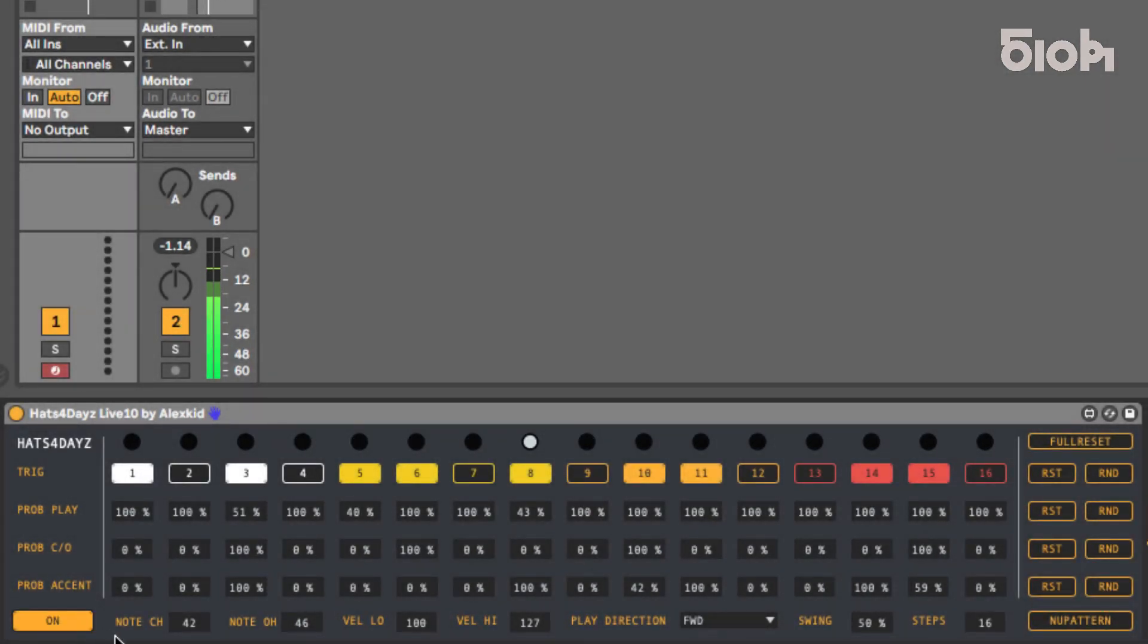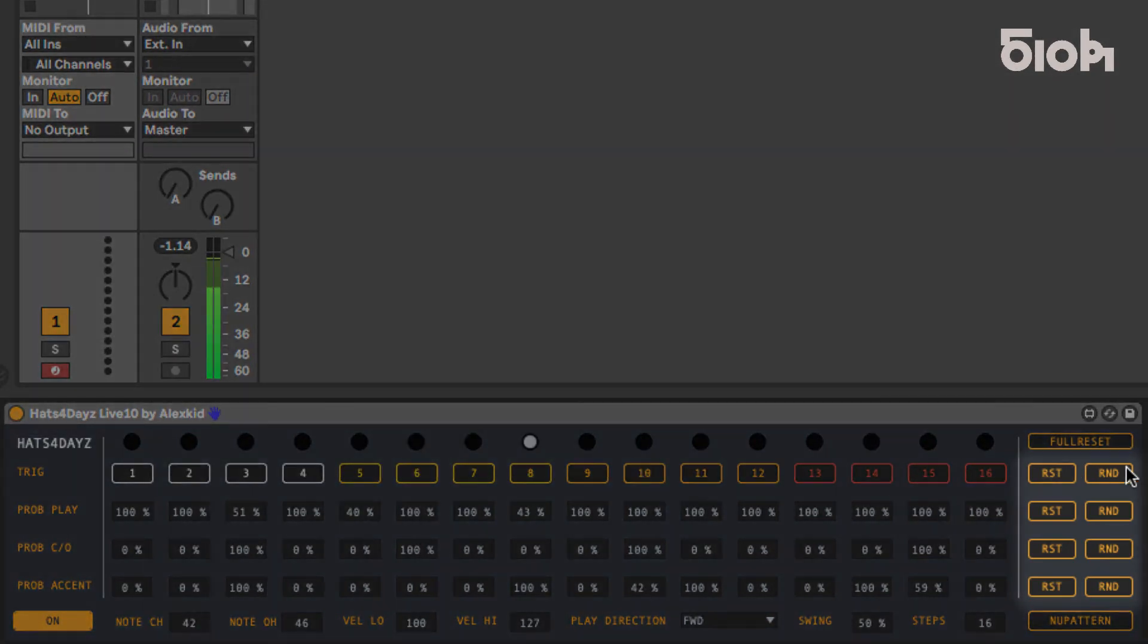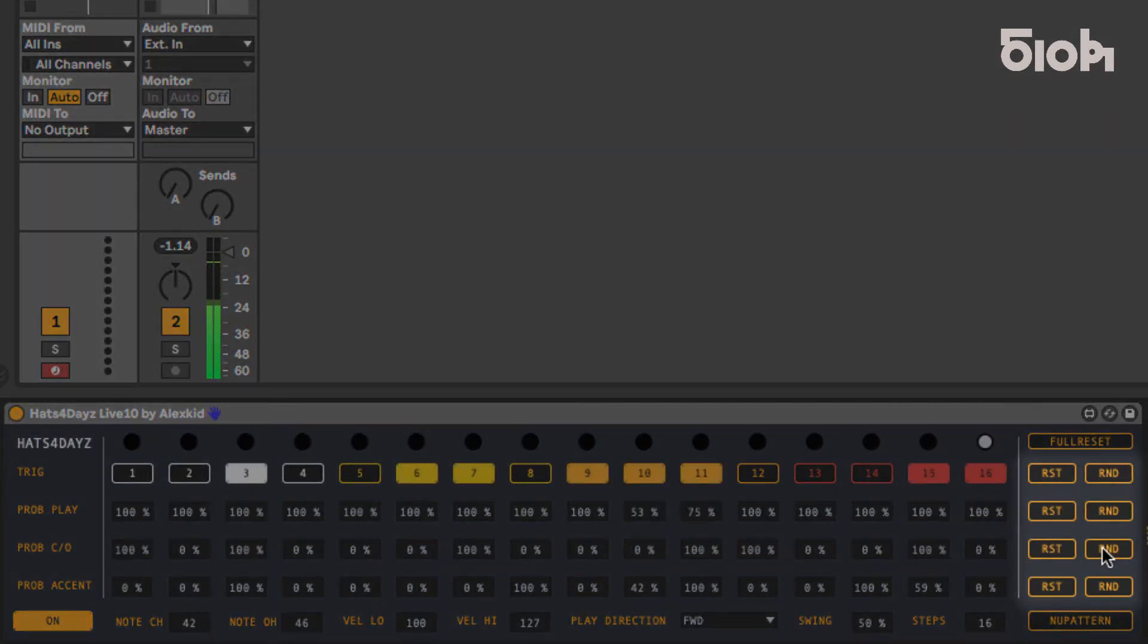Each of these lines can be reset or randomized by pressing the corresponding buttons on the right side of each line.